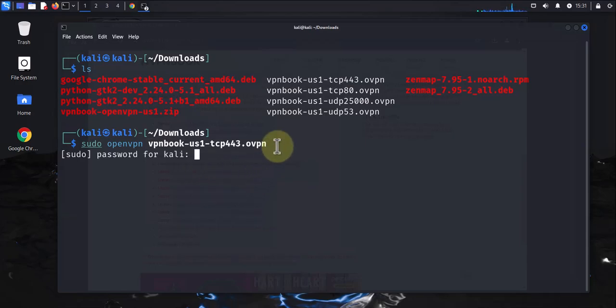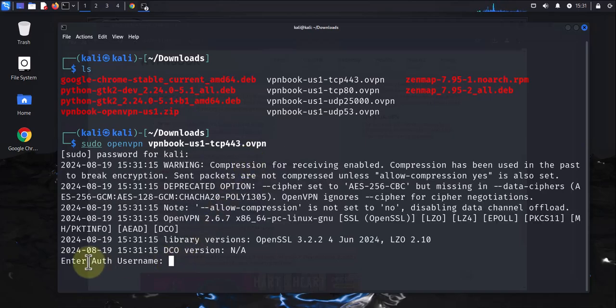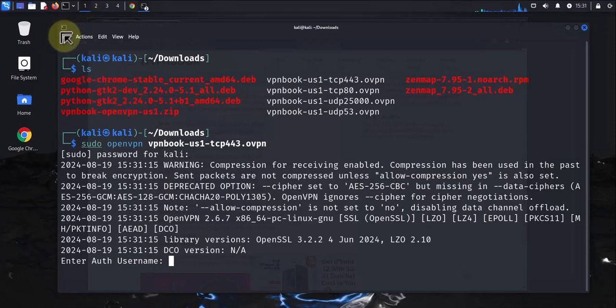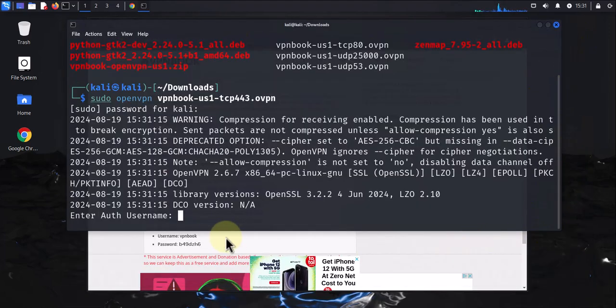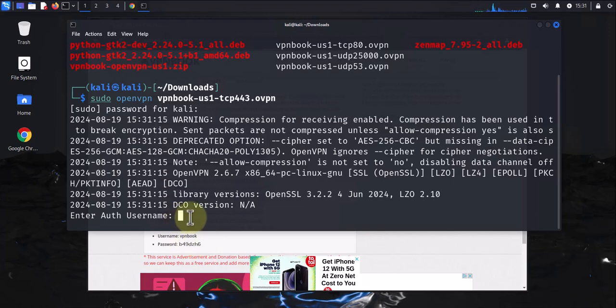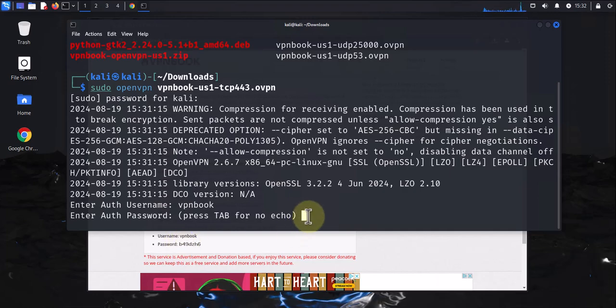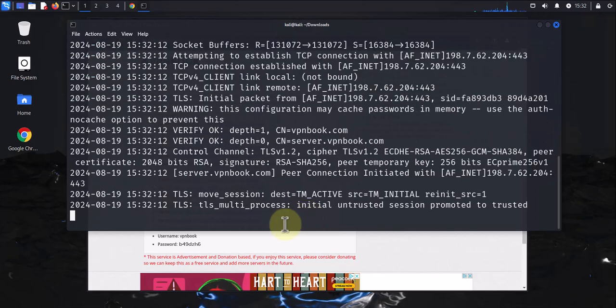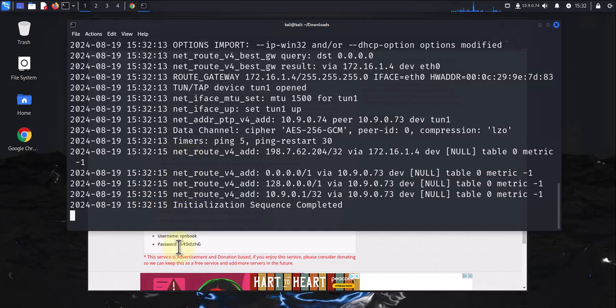I'm going to press enter and put in my password. Now here we need the authentication username from the site. Going back to the browser, you can see the username and password from the website. I'm going to put in this username vpnbook, then the authentication password b49dzh6. Keep in mind that this password does change from time to time. If you try to connect to your VPN and you're having issues, you might want to come back to the site and make sure the password hasn't changed. As you can see here, we're getting the message initialization sequence completed, meaning we've successfully created our tunnel, which is tunnel one.